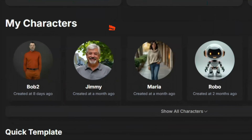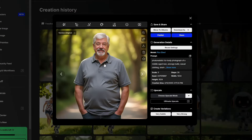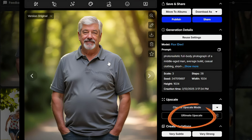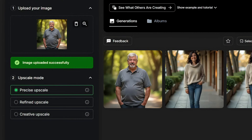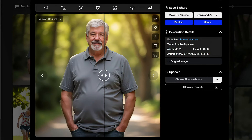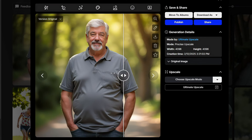You might remember my character Jimmy. The way I created him: I started with just a single image, then used OpenArt's Ultimate Upscale set to Precise — because I really don't want it to change anything about Jimmy — and got a nice high-quality image of Jimmy.